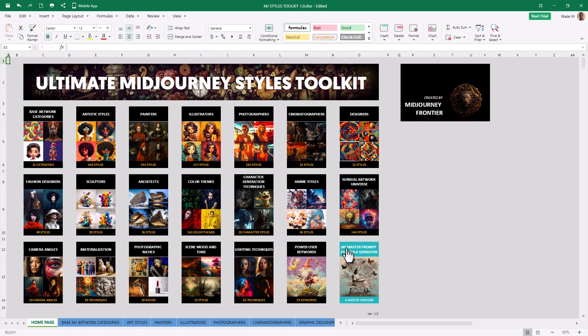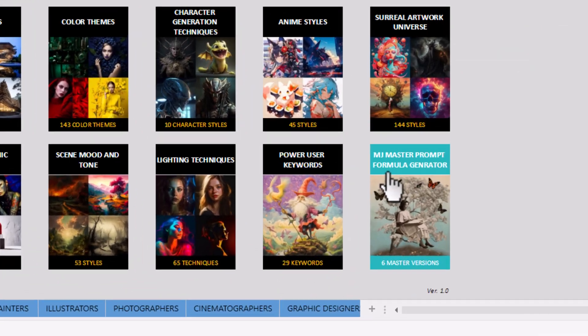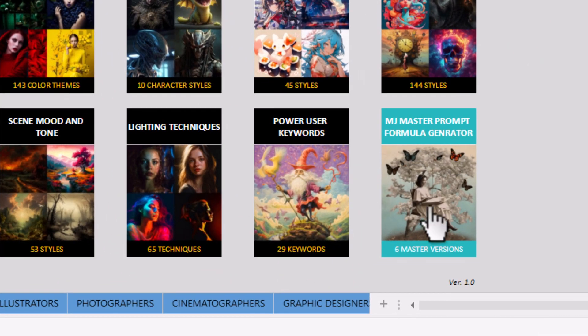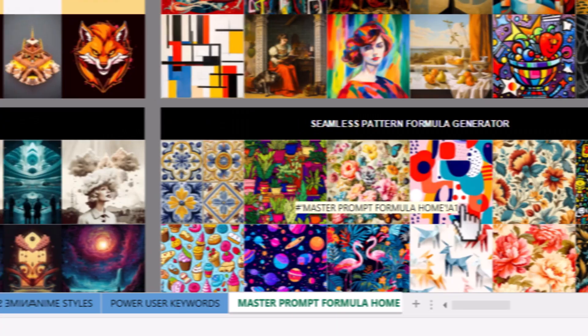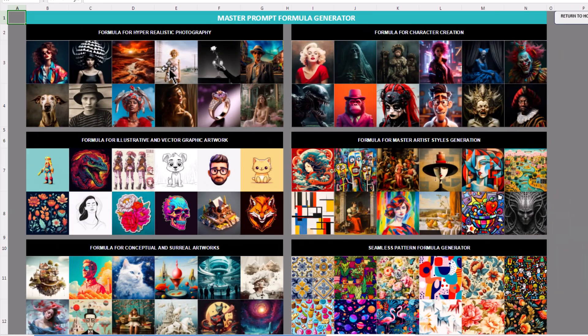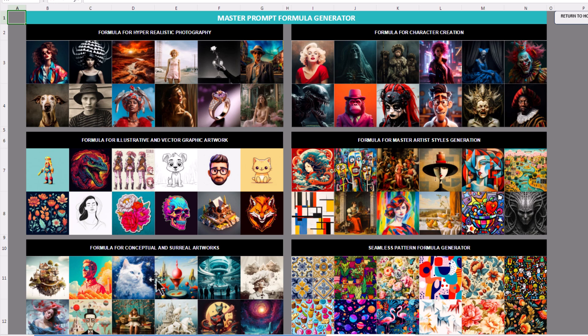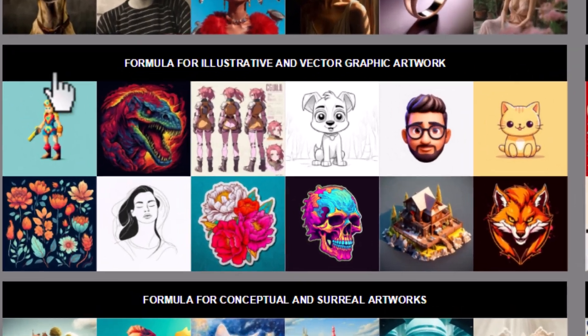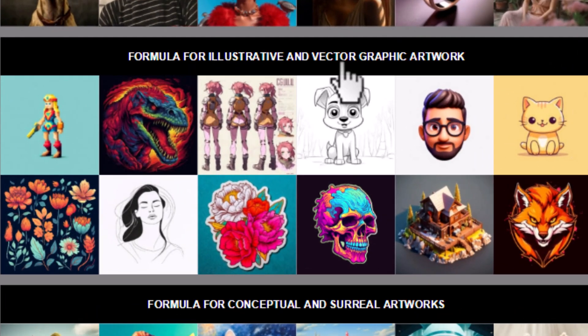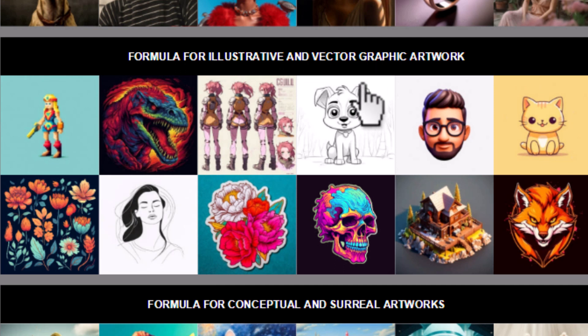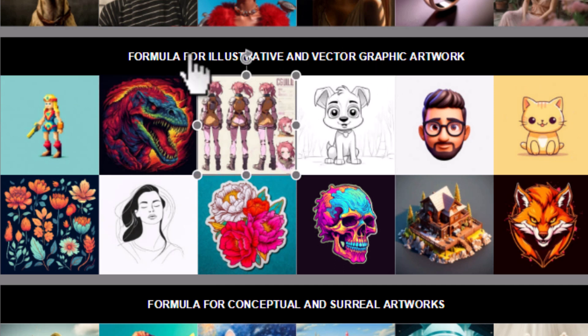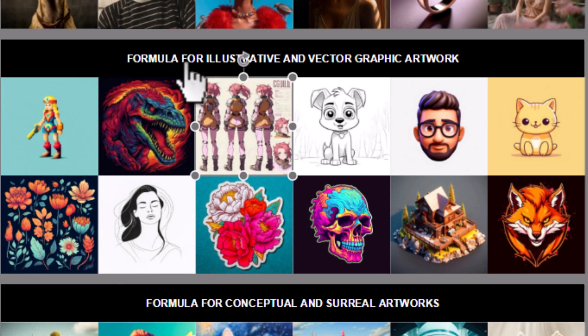So down here, the MJ Master Prompt Formula Generator. We'll click on that. And there's actually a few prompt generators here. There's a formula for realistic photography, for character creation, illustration, artist styles, or conceptual surreal artworks, or a seamless pattern generator. So considering what we looked at just then, let's go to illustrative and vector graphic artwork. You click on these images that don't go through, but click the title.